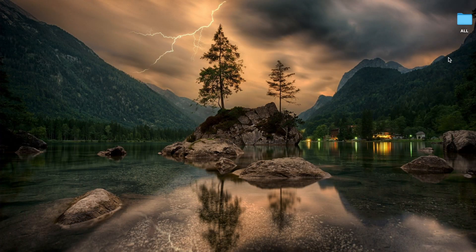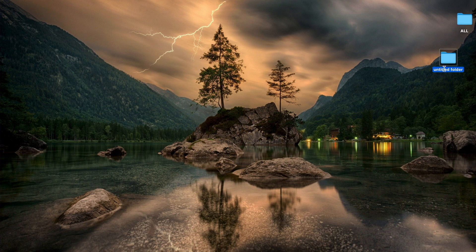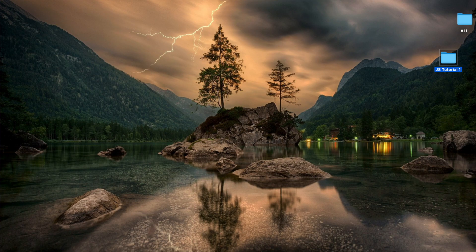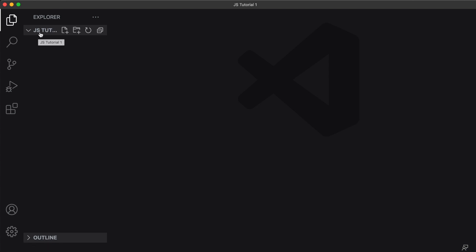Now I'm going to create a new folder on my desktop and I'm going to call this jstutorial1 and I'm going to drag this onto VS Code so that we can edit our files here. Now you can see the jstutorial folder is open in the explorer on the left.